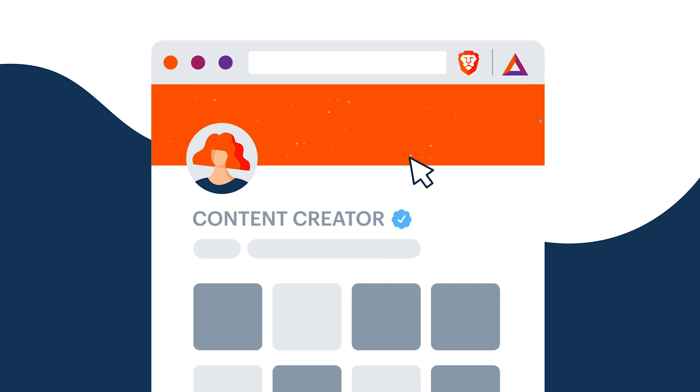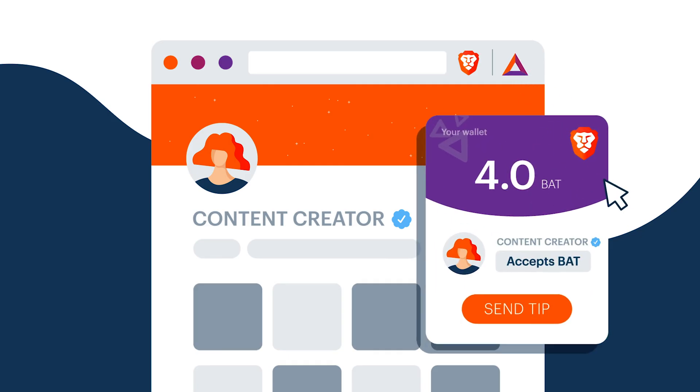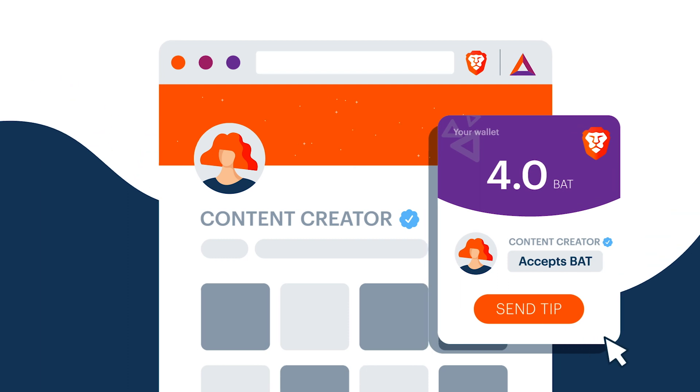To make a donation, just tap the basic attention token icon in the Brave address bar and select how much you want to send. That's it.